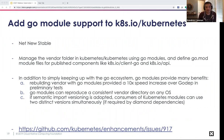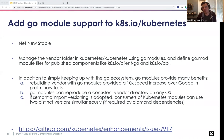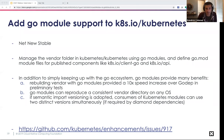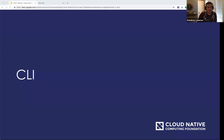Go modules provide significant benefits: rebuilding the vendor directory without godep, a 10x speed increase over godep from preliminary tests, a consistent vendor directory on any operating system, and if semantic import versioning is adopted, consumers of Kubernetes modules can use two distinct versions simultaneously.